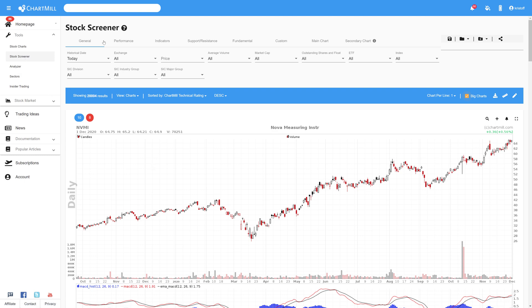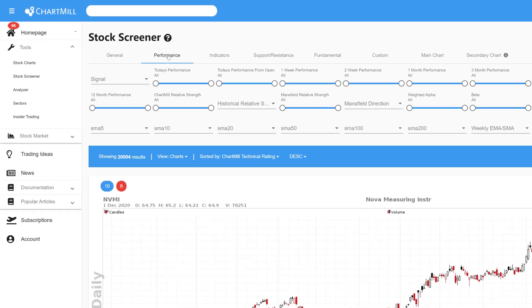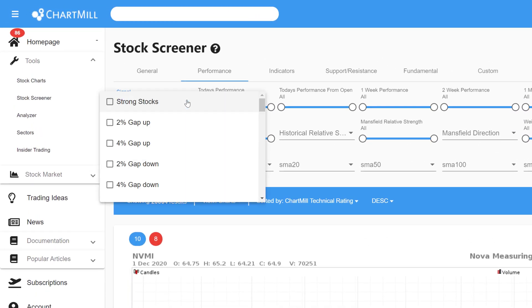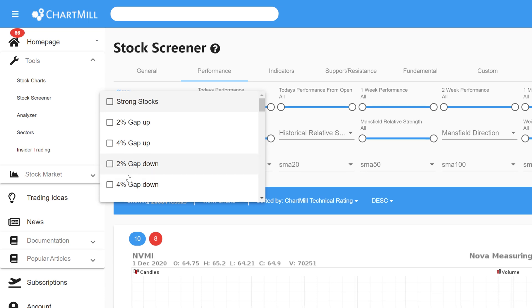On the home page you select the stock screener in the left menu and on the next page you select the tab performance and choose signal. Here you will find a number of predefined gap filters. You can choose from gaps of at least two to four percent.